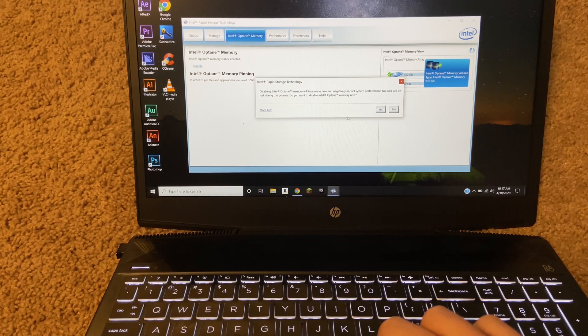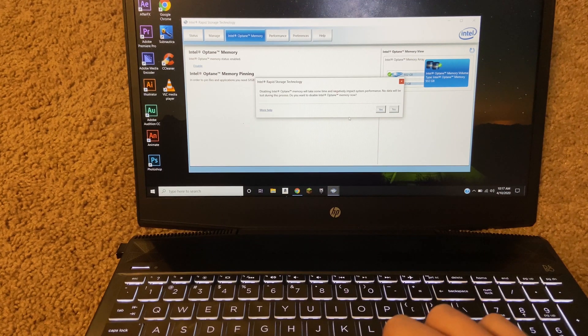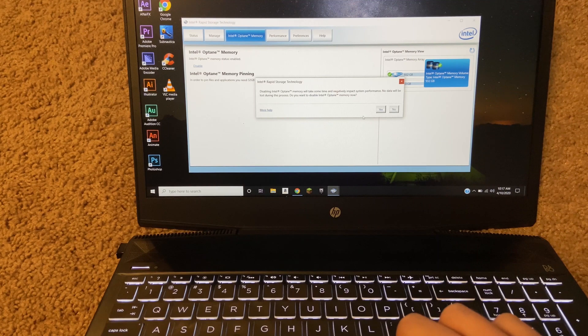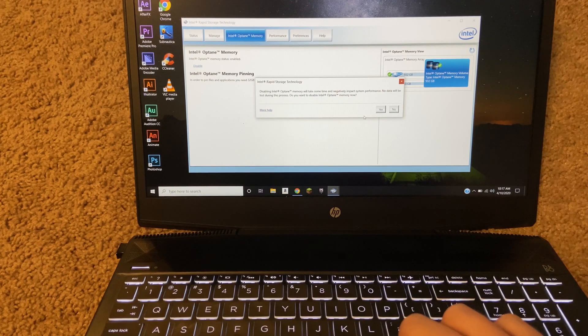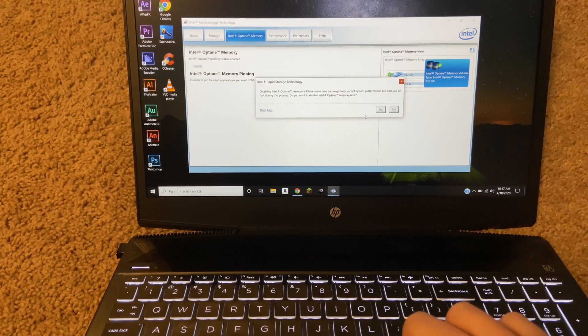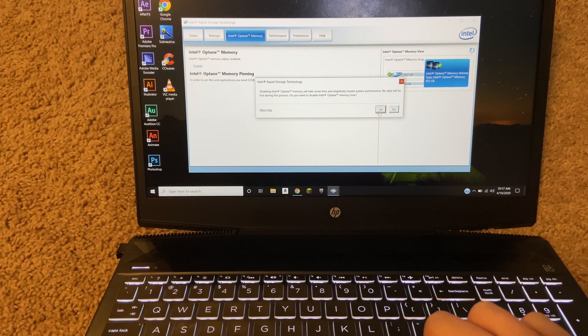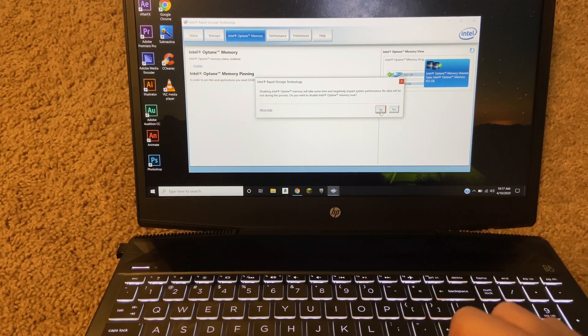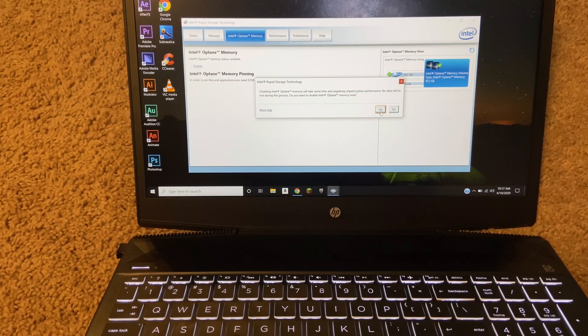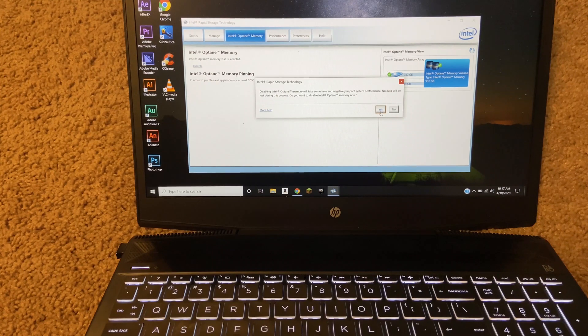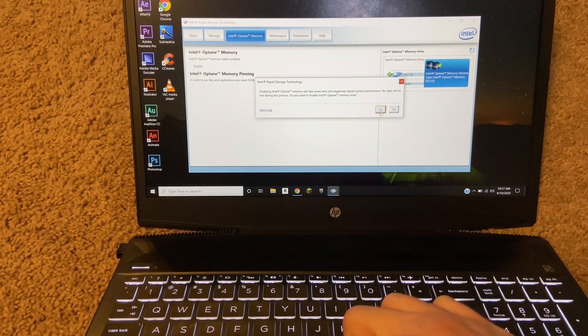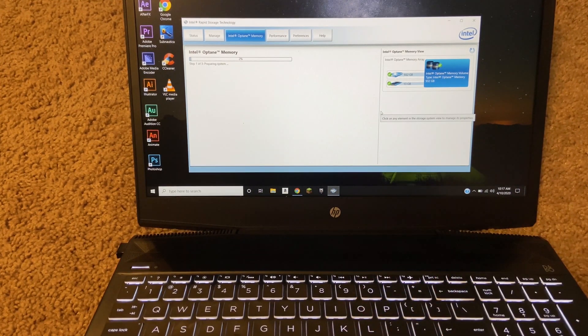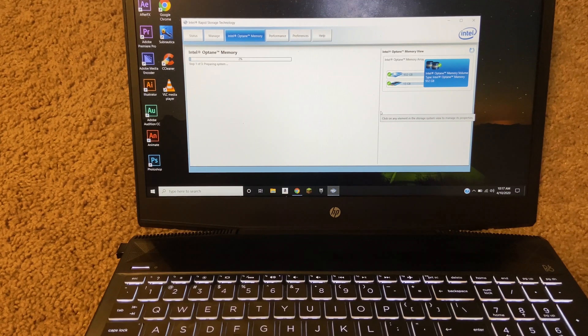Let's get started. The first thing here is to launch Intel Rapid Storage Technology, which is what's up, and then go to the Optane tab. Then you want to disable the Optane, which is what I just did. So you click disable.